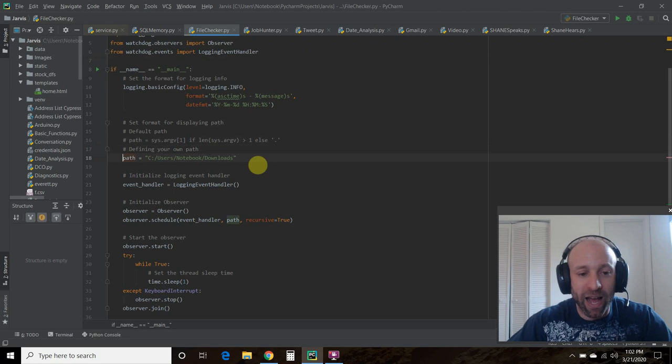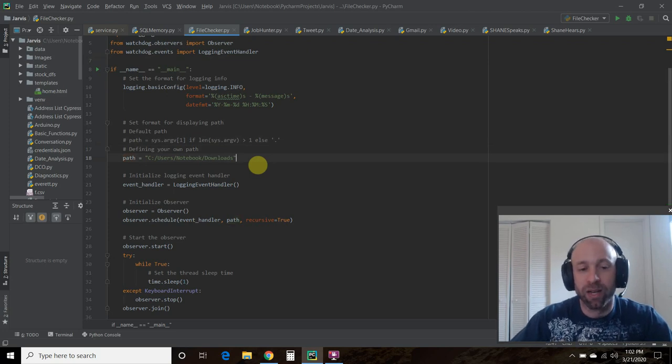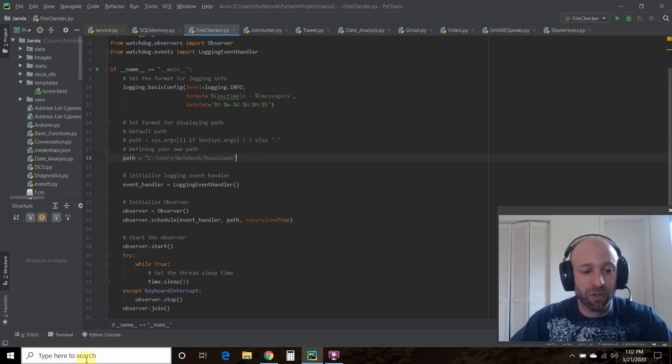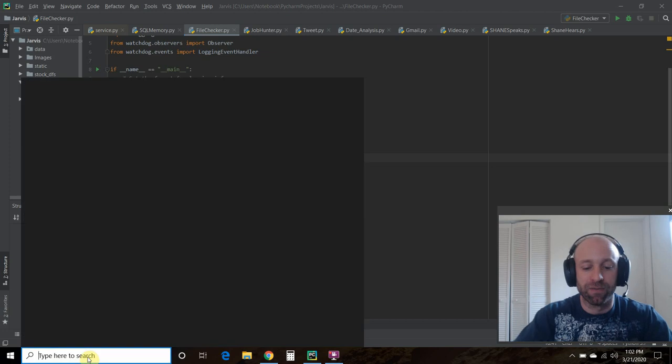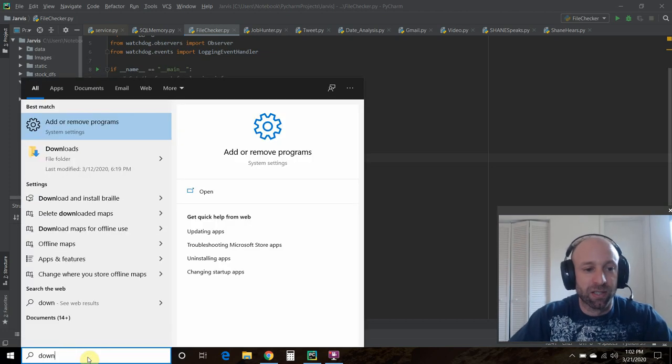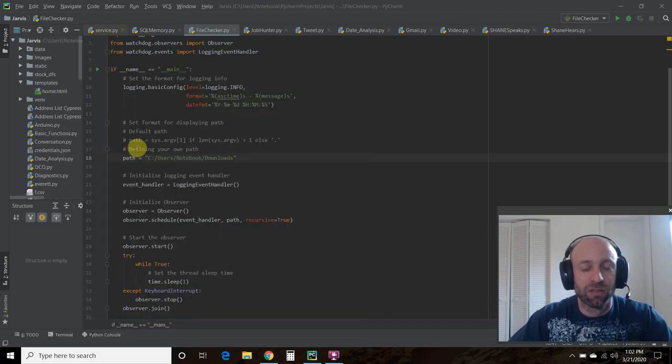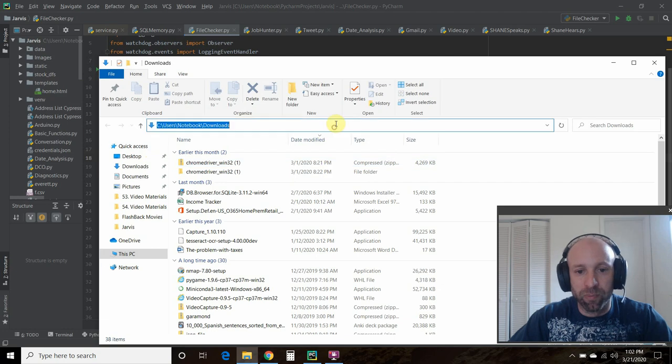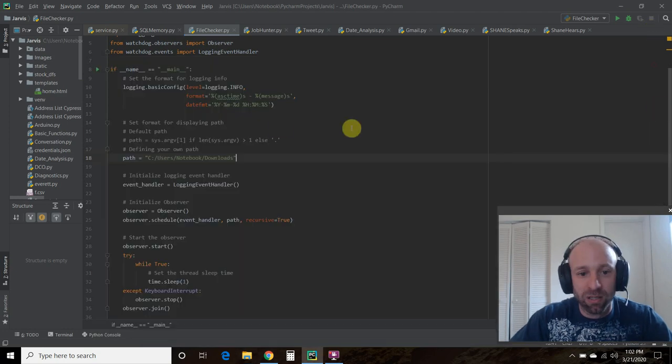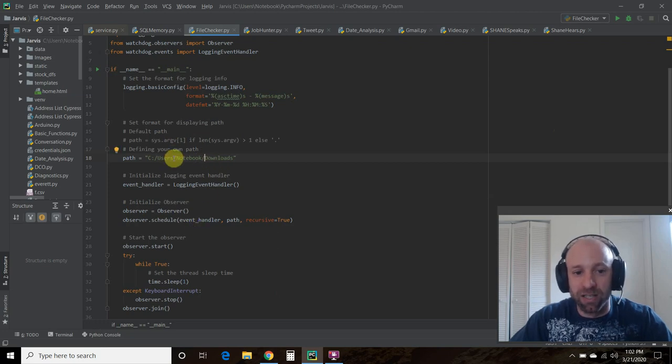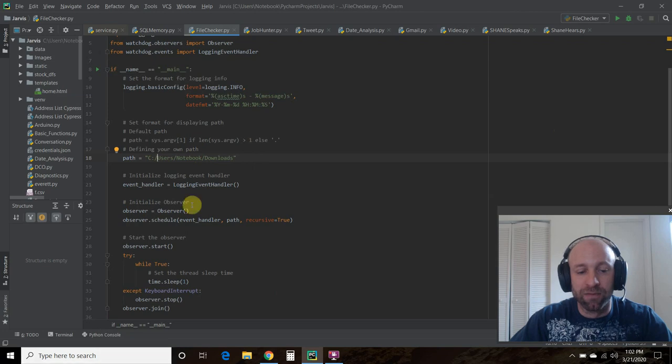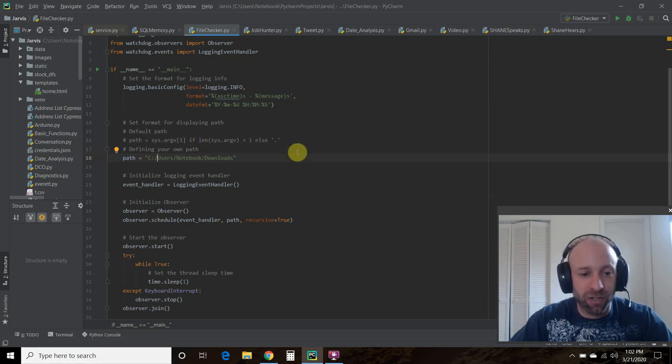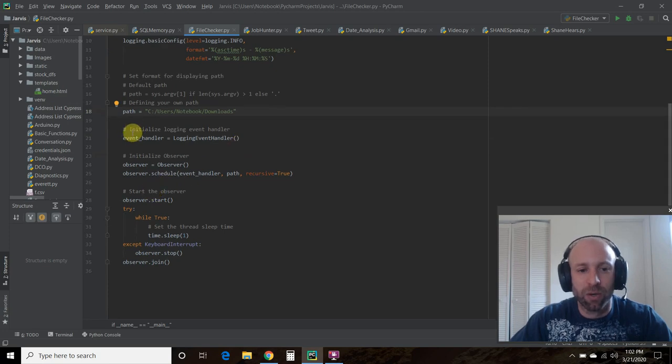So we're going to say path is your downloads folder. So whatever you have your downloads folder. And if you want to know how to figure that out, just search for downloads. And then go up here and copy and paste from your search bar. Paste it here. And if you're using windows, don't forget to invert these backslashes. Because if you copy and paste it, it'll do the forward slash.